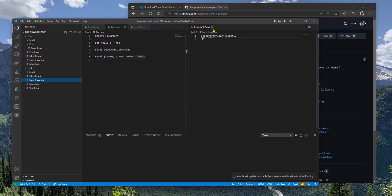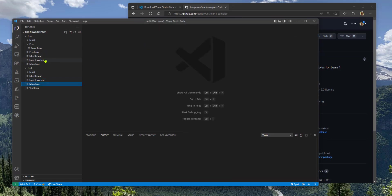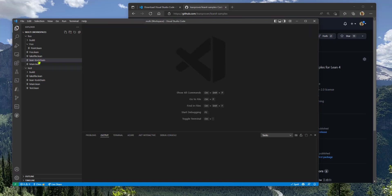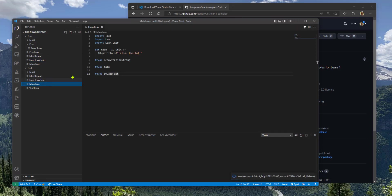This one's using Lean from the Nightly build and this one's using Lean from a stable build. You can have two different versions of Lean being used in two different projects side by side in our workspace.